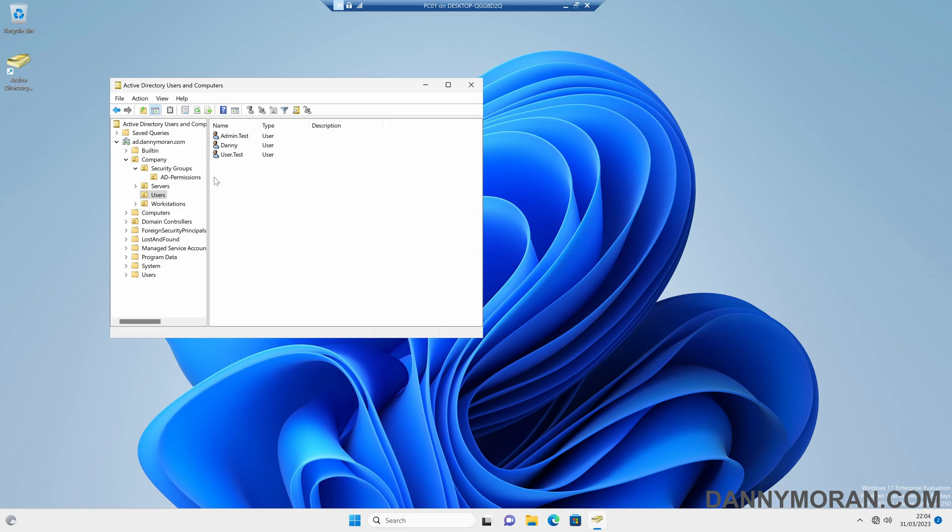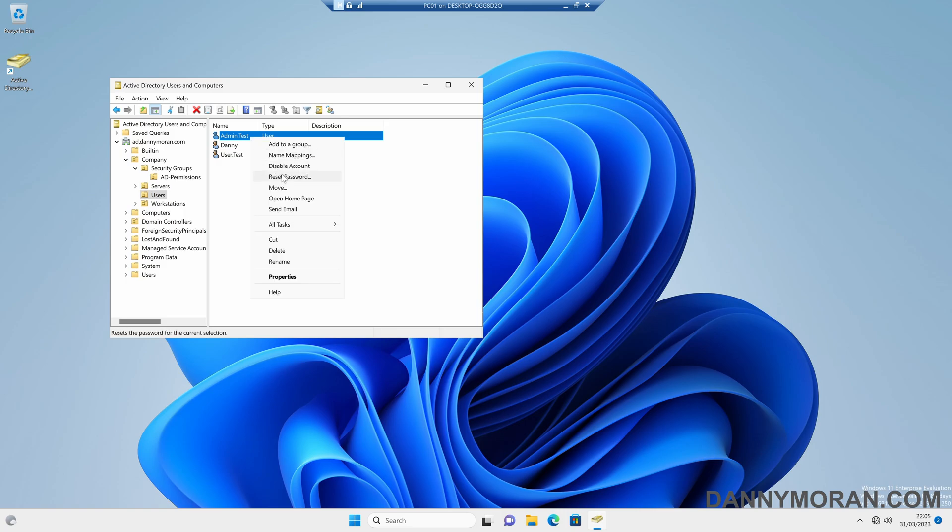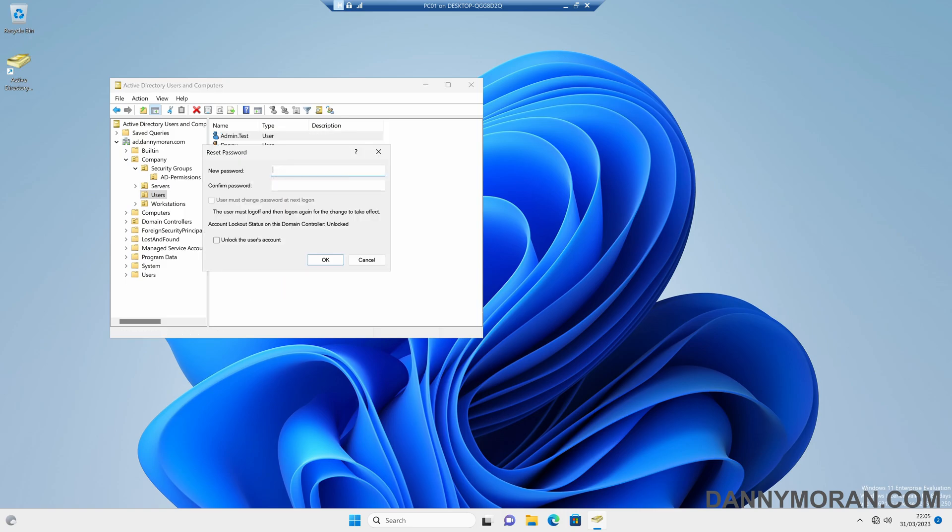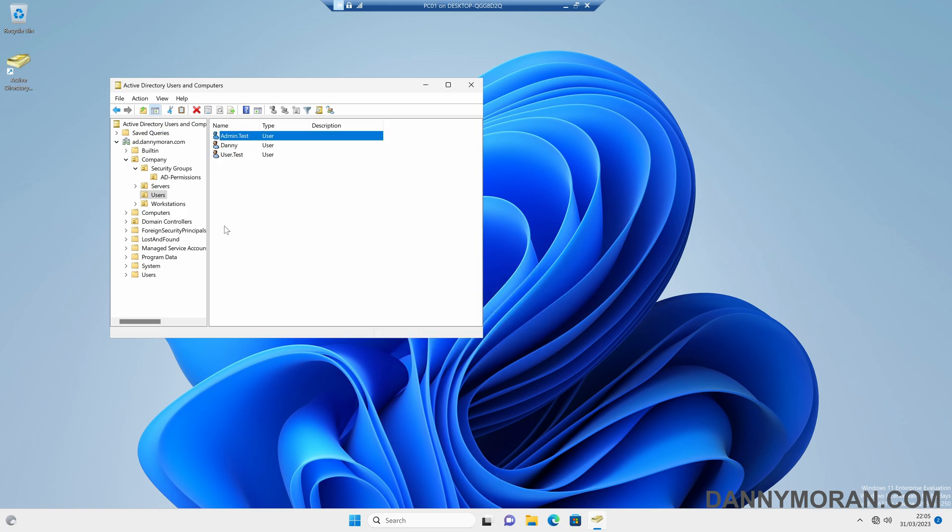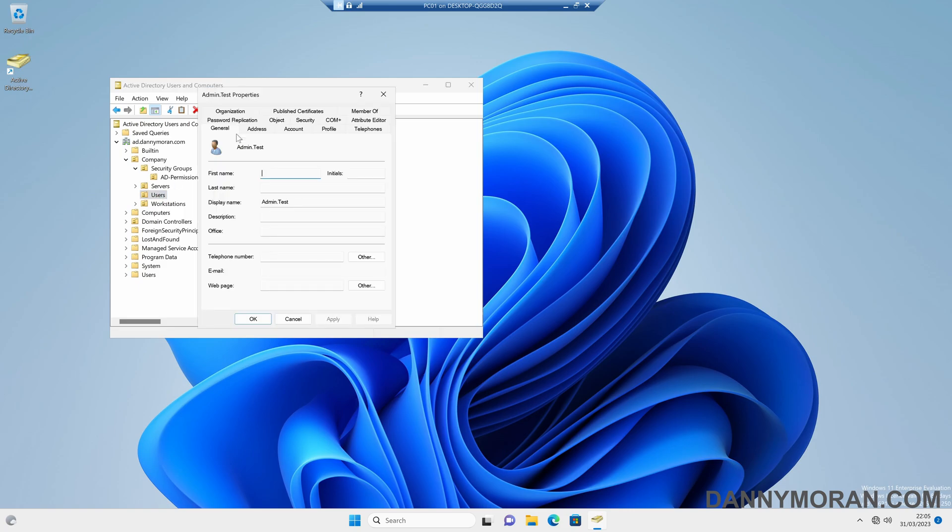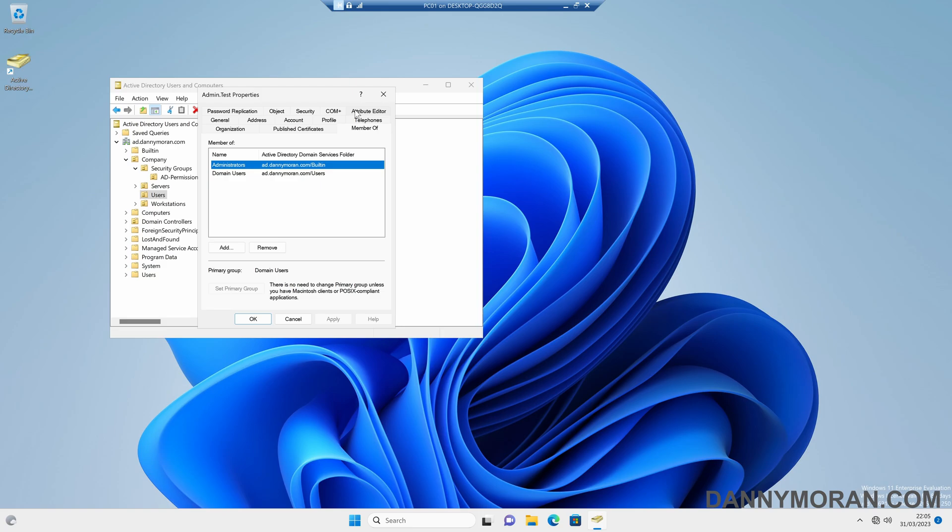Now there is one thing to bear in mind, is that let's try and reset the password for this admin test account. So if I try and reset, and then press OK, we're going to get an access denied. Now that should work because it's within this users OU, but let's see why it doesn't. So there are a couple of groups within Active Directory that are pre-built, such as the administrators, and I think domain admins is one.